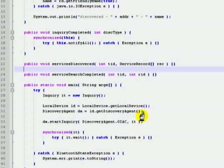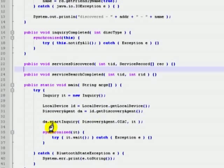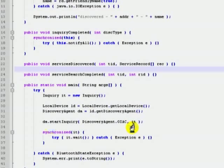Stage 3: Use the discovery agent to start a device discovery via its start inquiry method. Start inquiry method initiates the device inquiry and returns immediately.